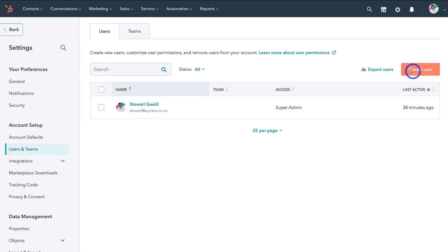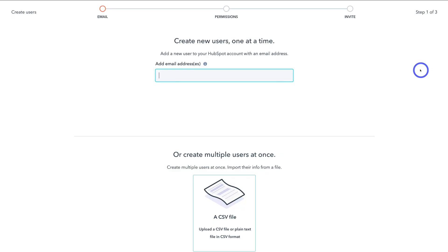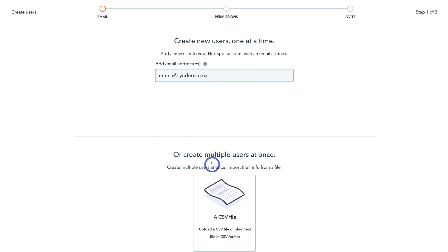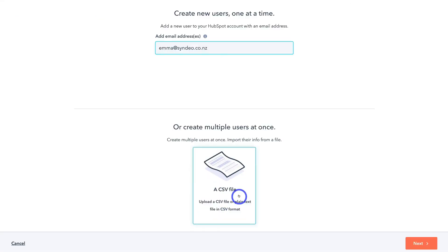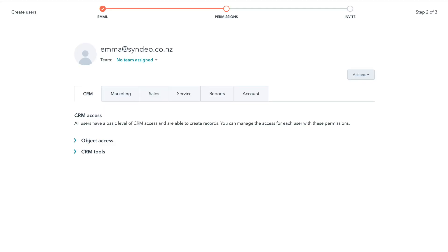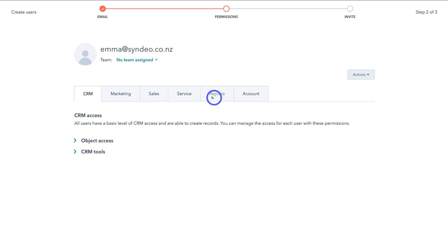Add the email address of a team member. You can also come down and create multiple users at the same time by uploading a CSV file. Come down and click on next, and you can navigate through all the different features within your HubSpot CRM — for example CRM activities, marketing, sales, service, reports, and account — and you can manage the access of each of these different features.